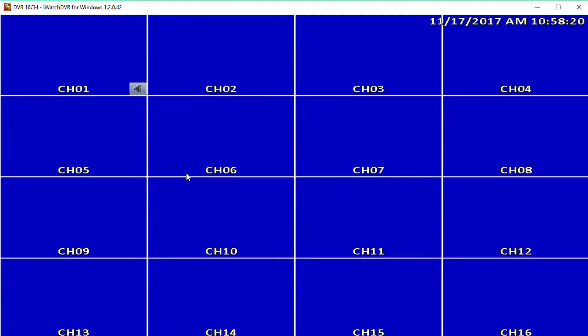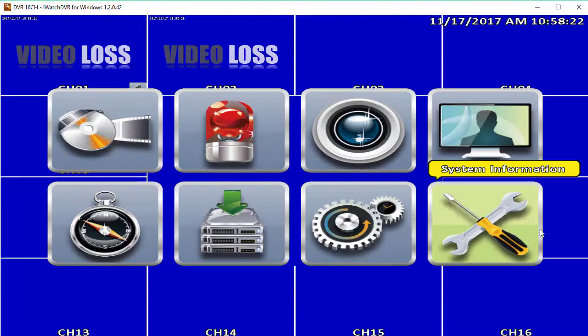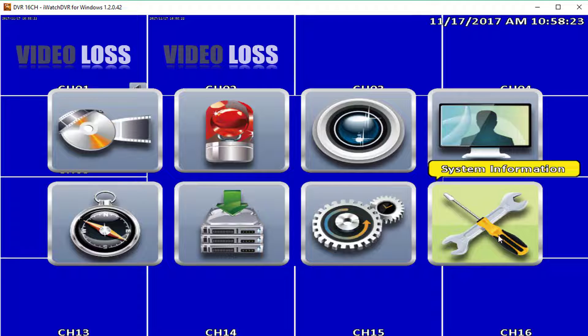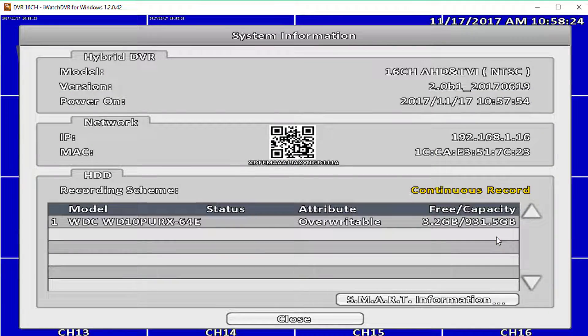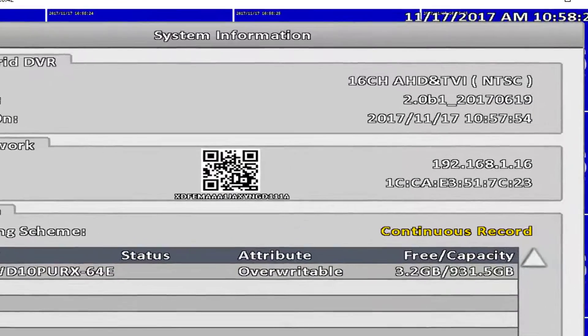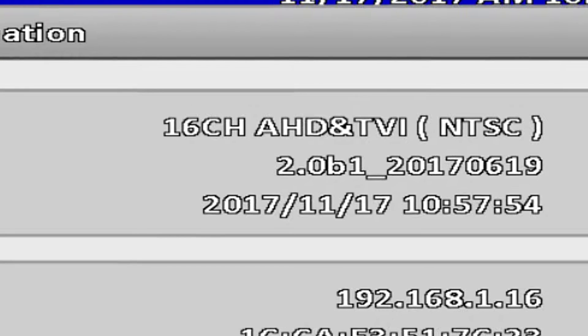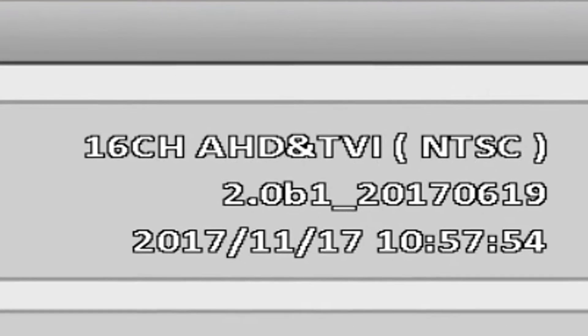After the DVR reboots, go back to System Information and the version number listed should have changed to the firmware you installed. That's all for this video. Thank you for watching. Please subscribe to our channel and bookmark ShieldCCTV.com for updated information on Shield Technology.